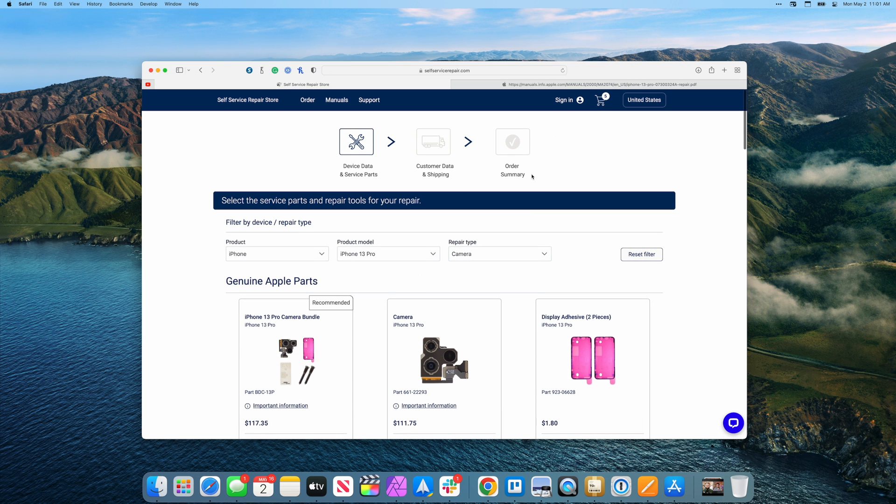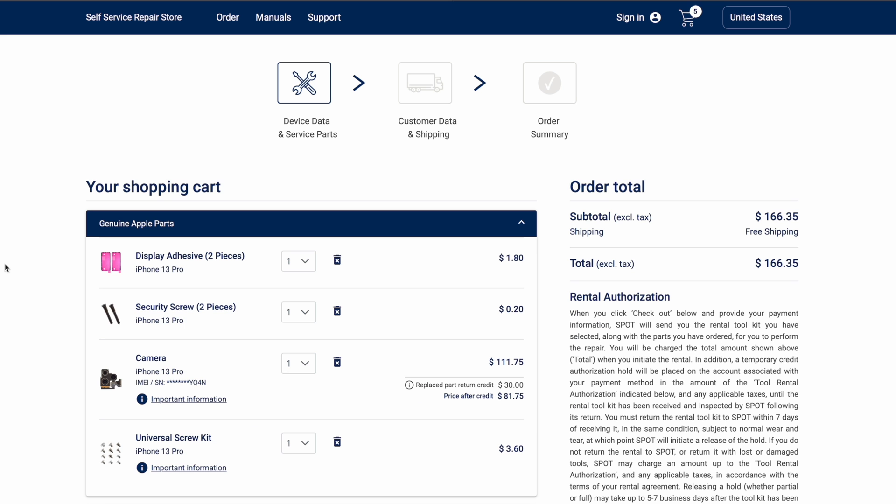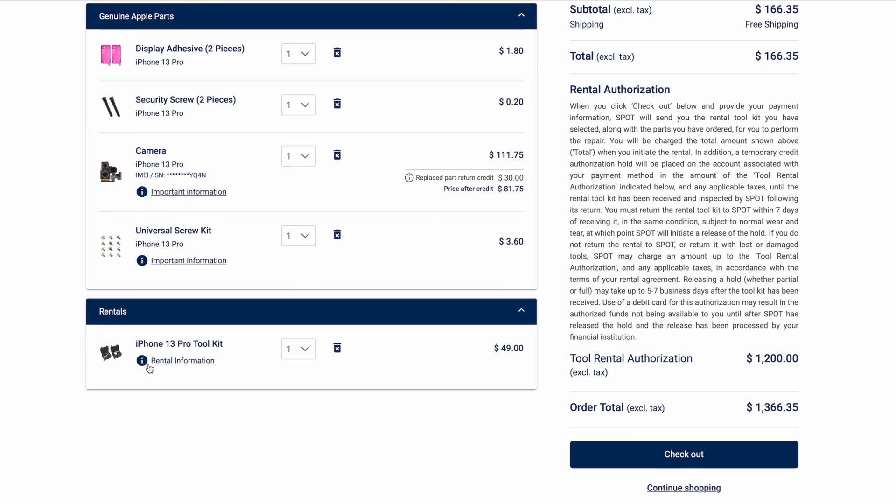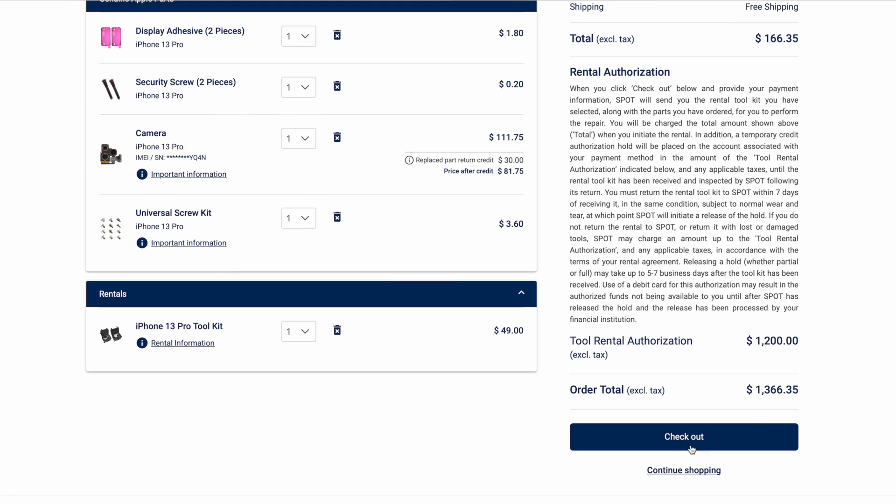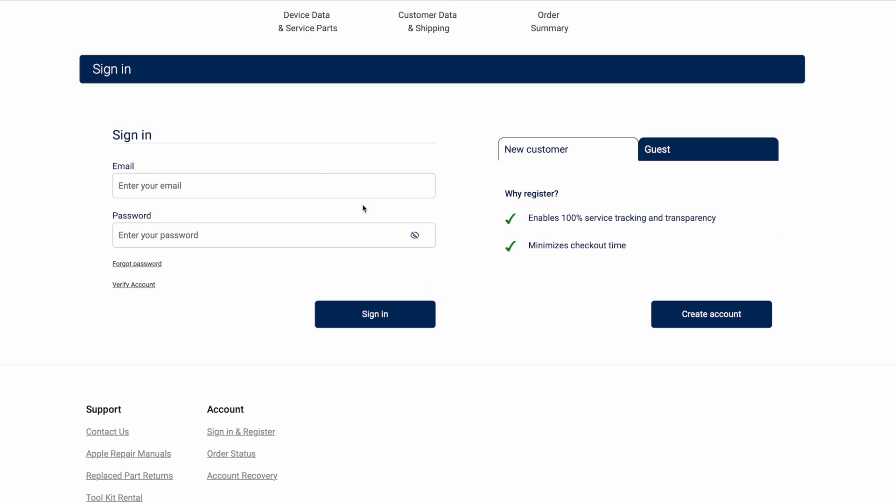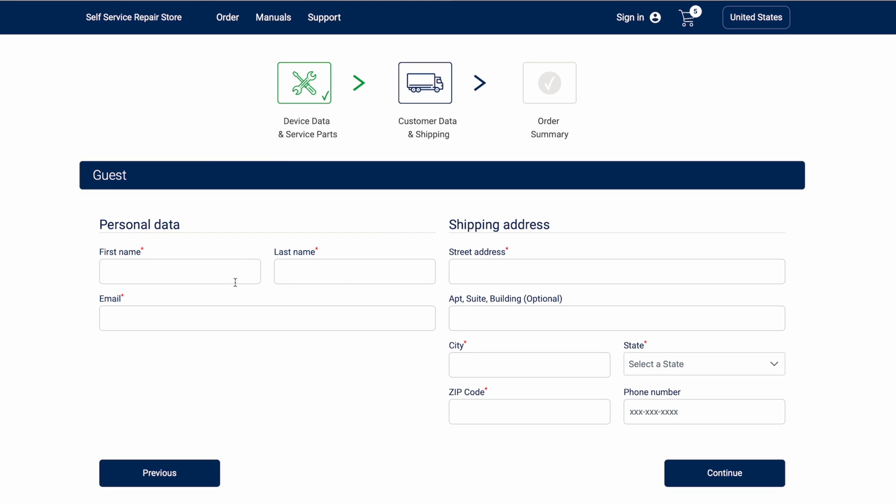Once you've gone ahead and added everything to your cart, you can go ahead and then check out. For me doing a camera replacement, here's my cart. I've got my display adhesive, security screws, the camera module itself, as well as a universal screw kit. I've also got my 13 Pro toolkit for $49. You can see there's going to be a rental authorization on my cart as well as my actual purchase price. Once I go ahead and do that, I can check out, enter my information or check out as a guest, provide all my shipping information and credit card information to pay for this and I'm good to go.